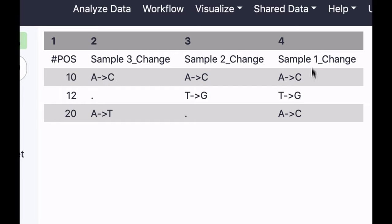So these are changes in sample 1, changes in sample 2, changes in sample 3. And you can see that empty datasets - there is nothing happening in position 12 in sample 3, for example - they are represented by dots.